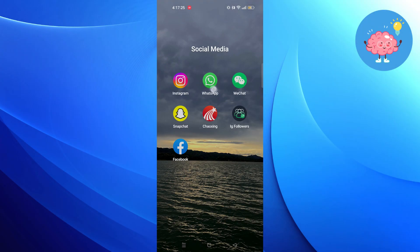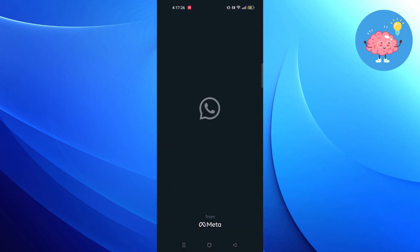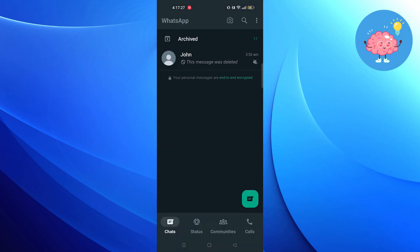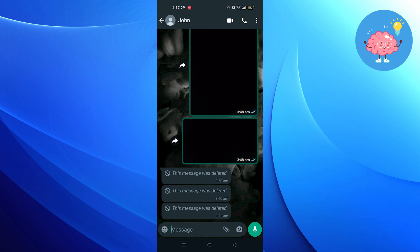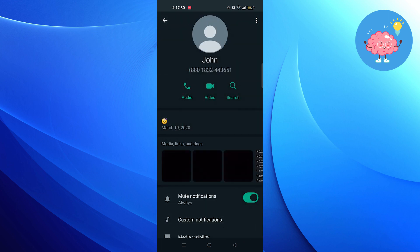First of all, open up WhatsApp. After opening WhatsApp, click to open a chat.